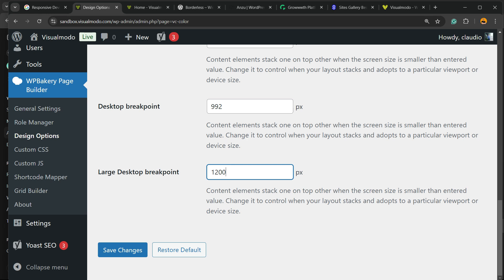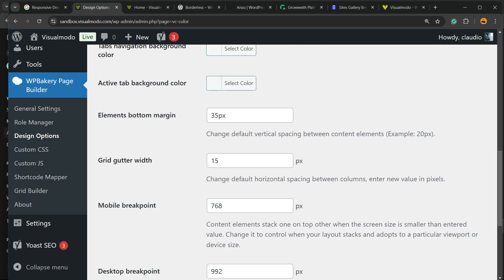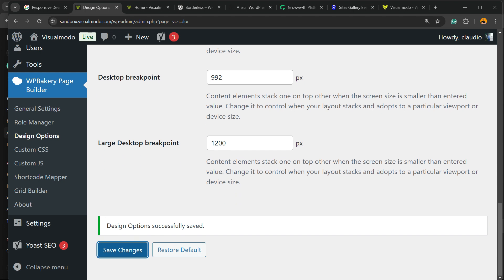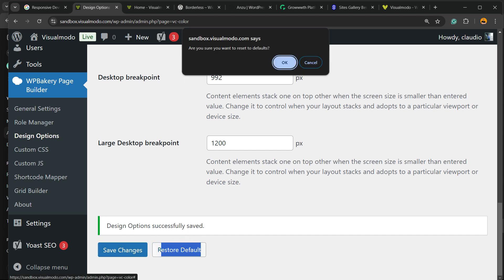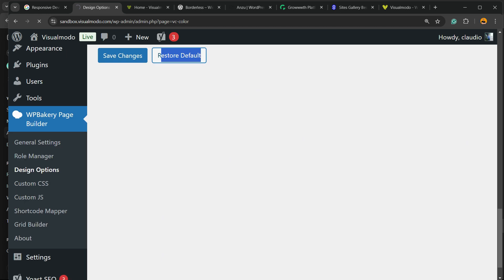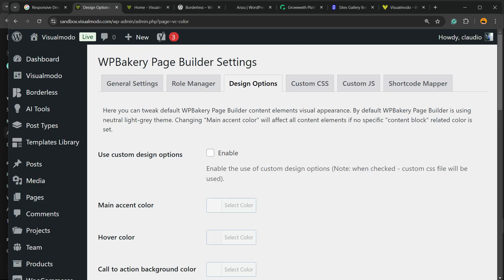You can change the large desktop breakpoint. All of those can be changed. After doing your changes, hit the save changes button. If you don't like the results you got, there is nothing to worry. You always can hit into the bottom Restore Default. If you click right here, you're going to go back to the default values.